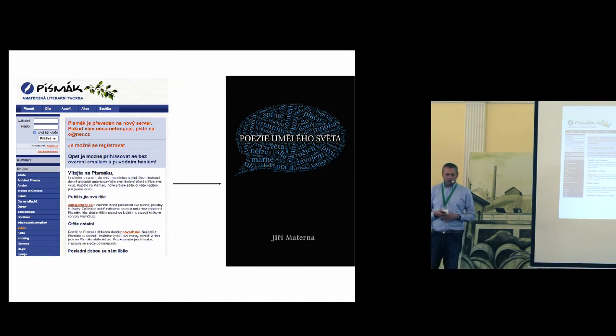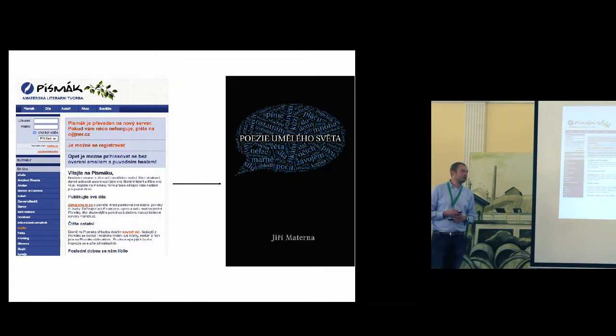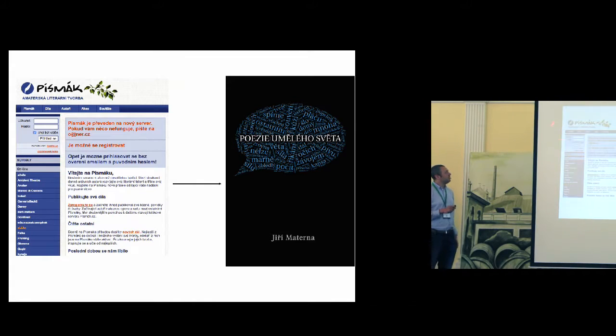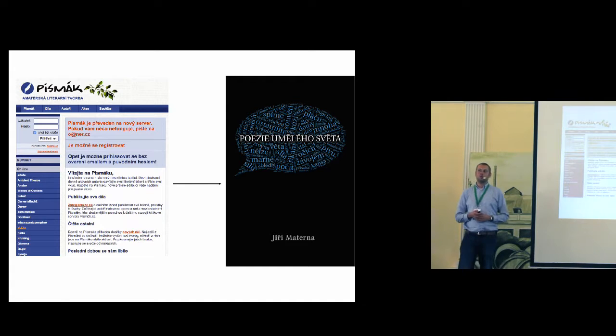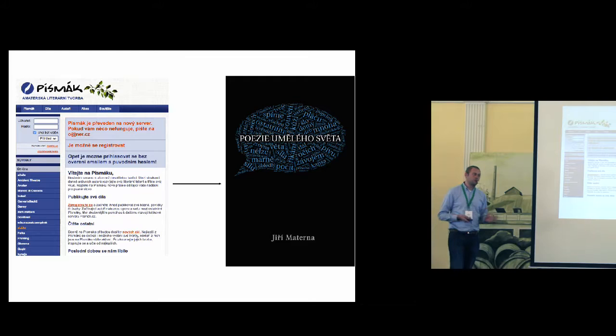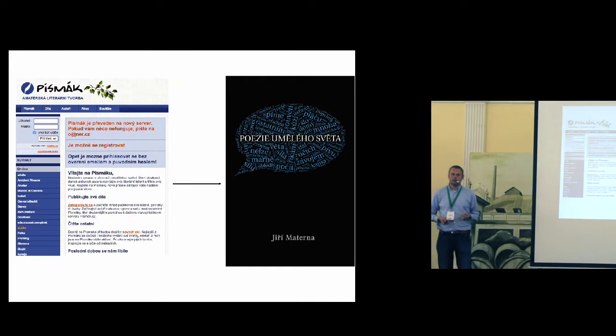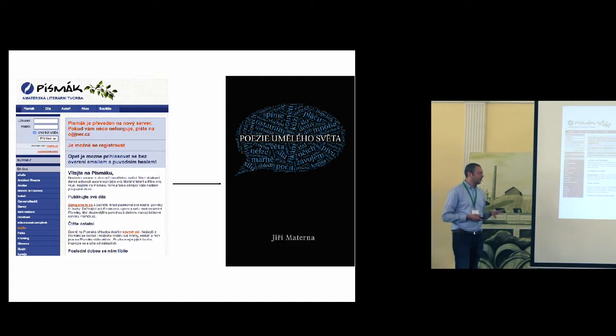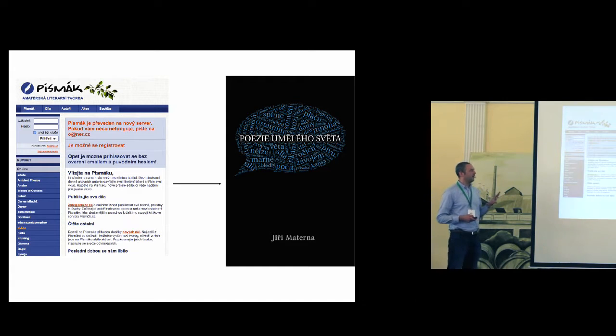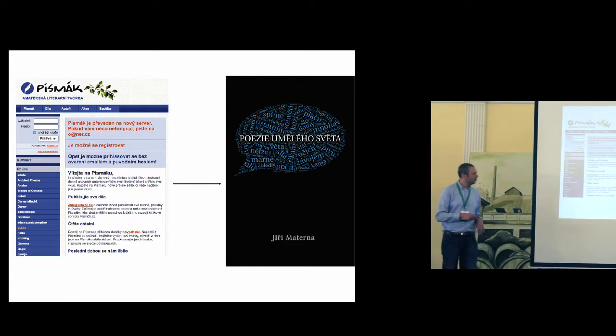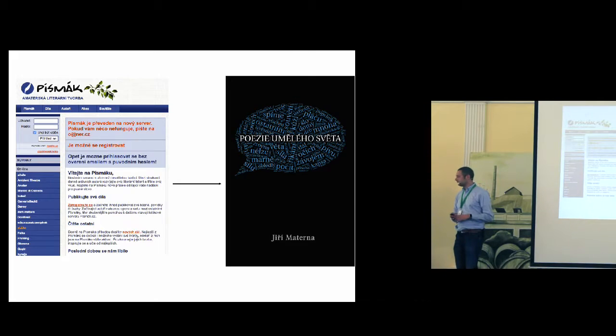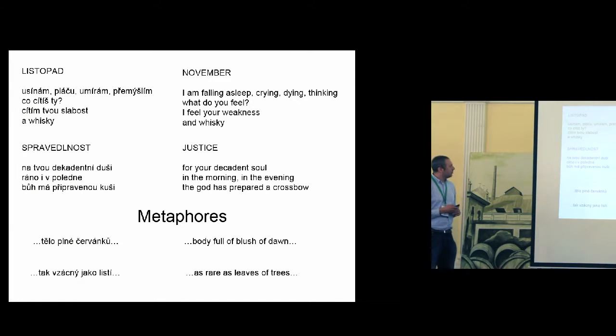So I wanted to generate poems, so I created a corpus from Pismak, which is a Czech server where non-professional writers publish their novels or poems. I created a corpus of 60,000 or 80,000 poems and I trained a generator of poems. And the result is this book.